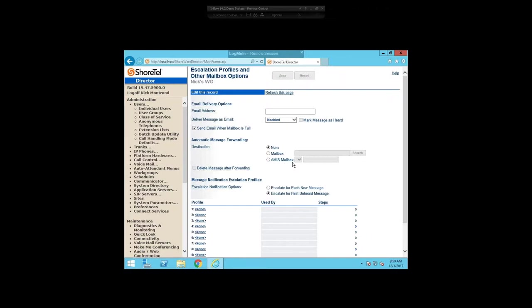I'm in a workgroup right now, which is the main place you'll see this. You can also do this for individual user profiles. What you'll see is down on the line with your mailbox server, there's a link that says 'Escalation Profiles and Other Mailbox Options.' I'm going to click on that, and it brings me to this page, which has a bunch of specific voicemail notification settings for this particular workgroup — basically what happens when this workgroup gets a voicemail.